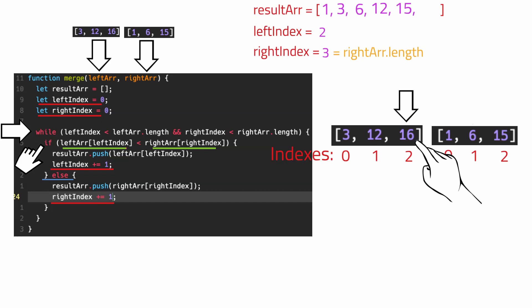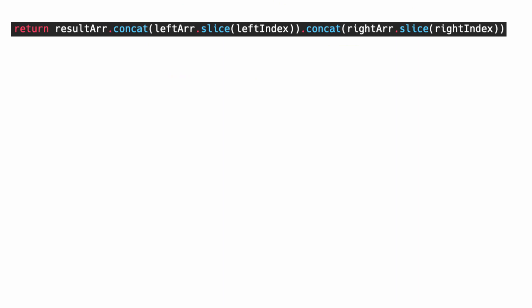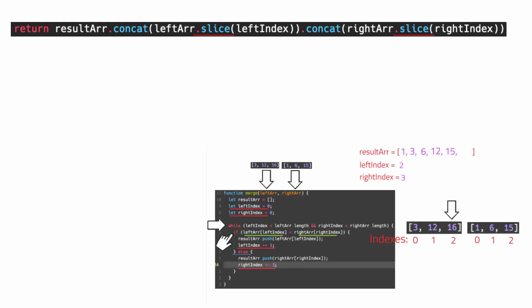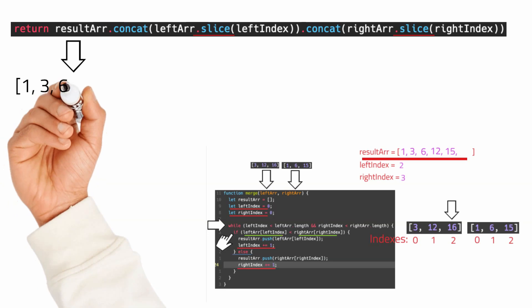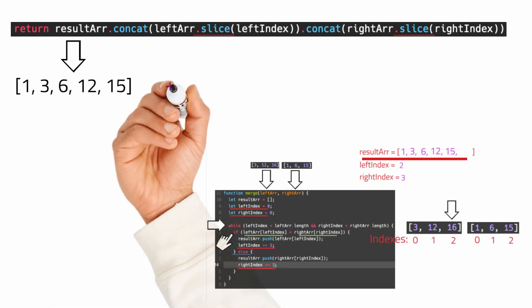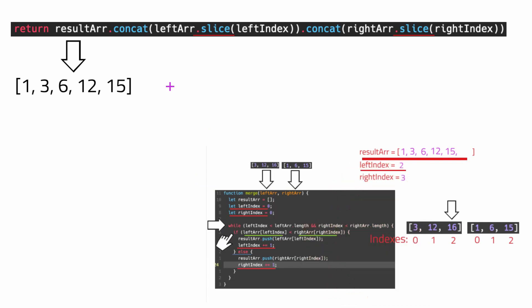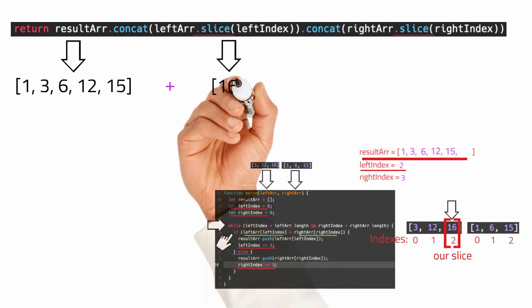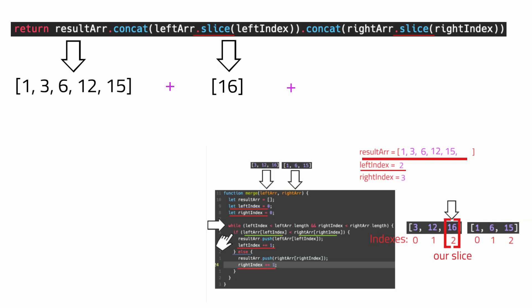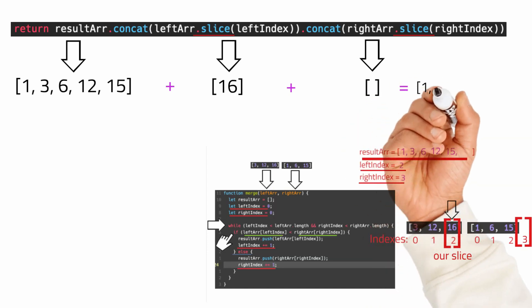After the while loop, we add a return statement that returns a single array which is a concatenation of three arrays: the result array, a slice of the left array, and a slice of the right array. The slice function, when passed only one index, uses it as the start and slices to the end. So the result array gets a slice of the left array starting from left index two — which gives us just the 16 — and a slice of the right array starting from right index three, which is an empty array. Combined, the returned result is a fully ordered array.